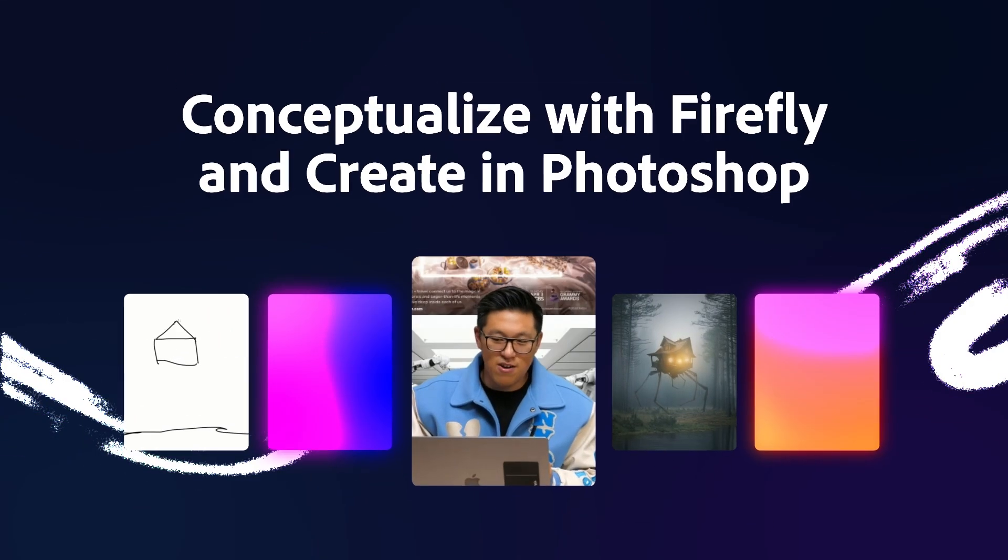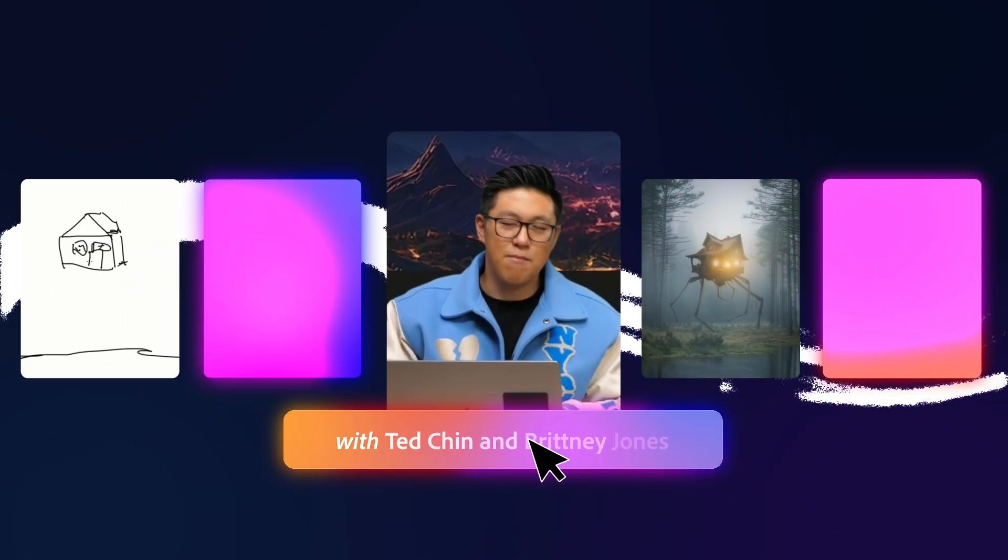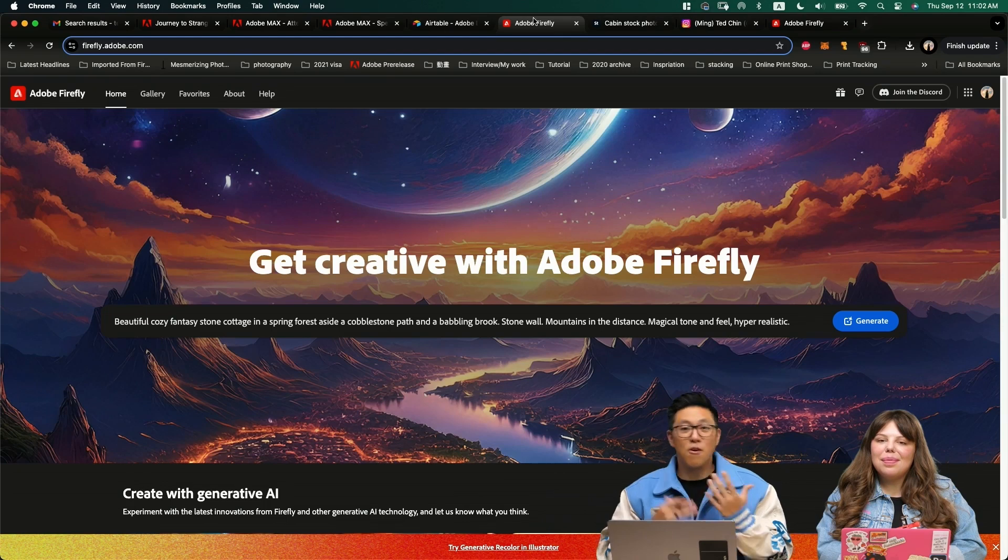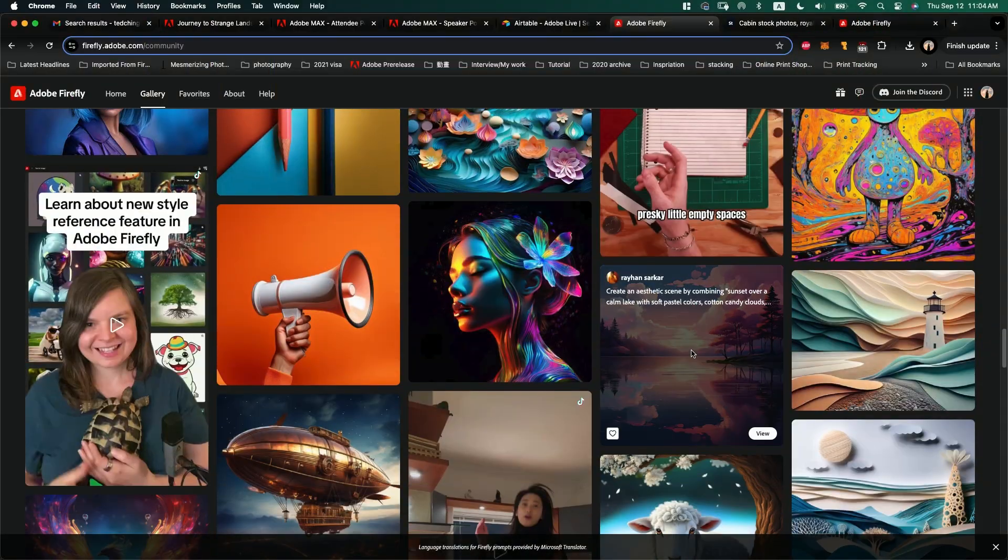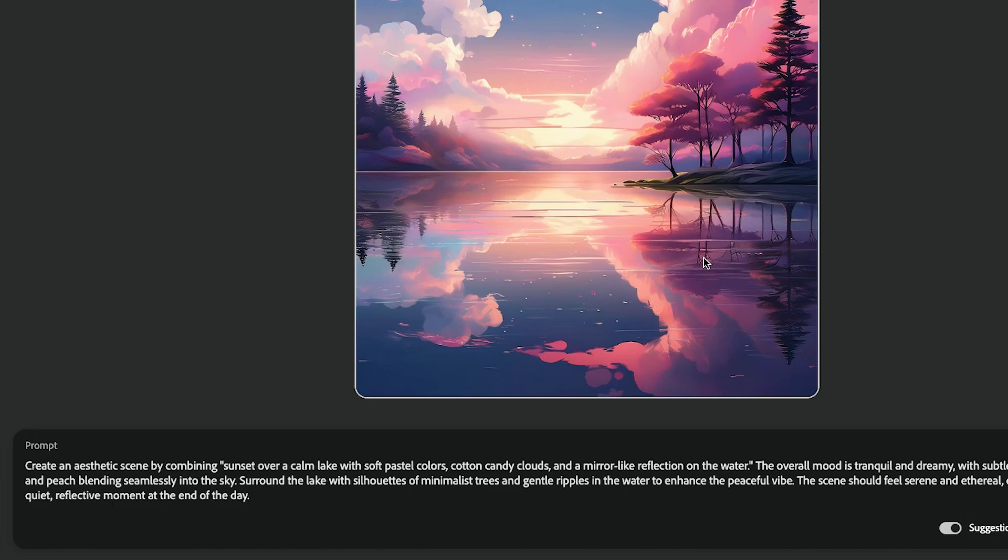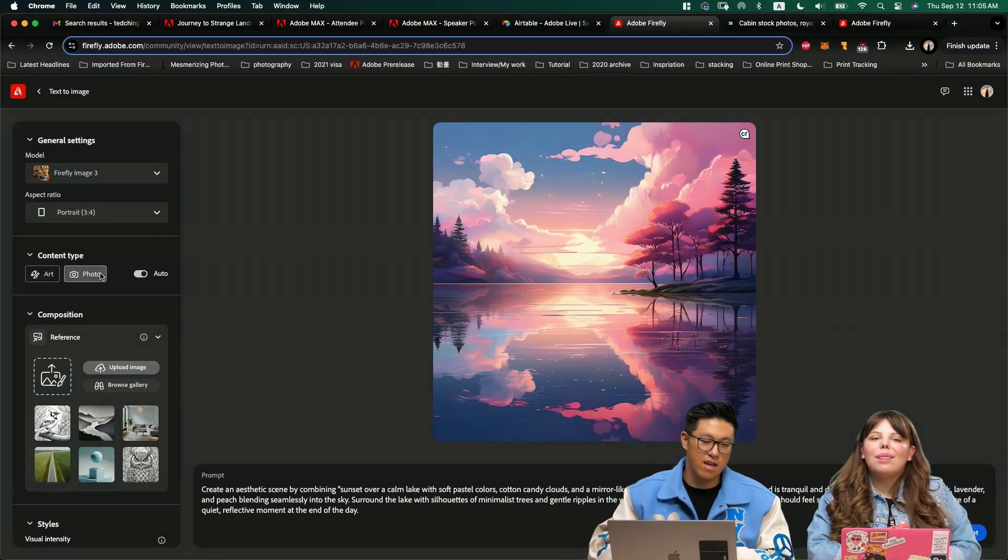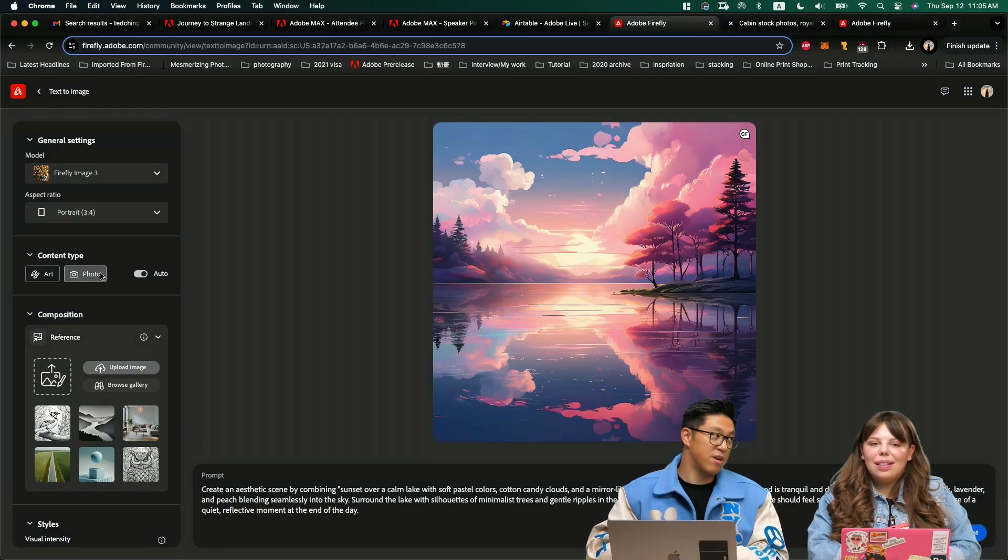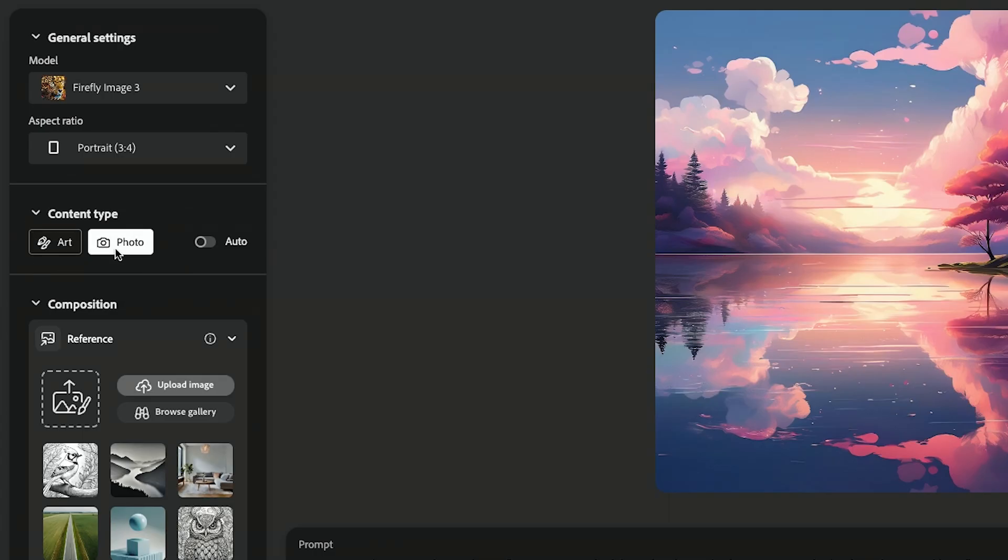I'm going to brainstorm some ideas and concepts with Firefly and bring that concept into Photoshop. Let's jump into Firefly. This is a very complex prompt. I always use portrait mode because that fits social media. Content type, I personally prefer photo under popular hyper-realistic, that's something I always use.